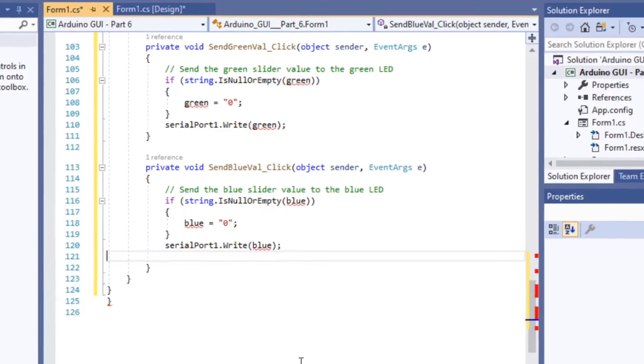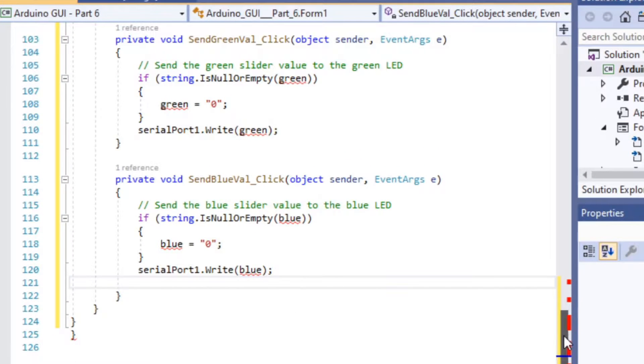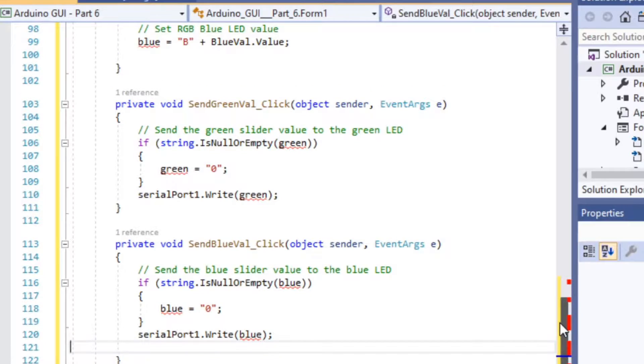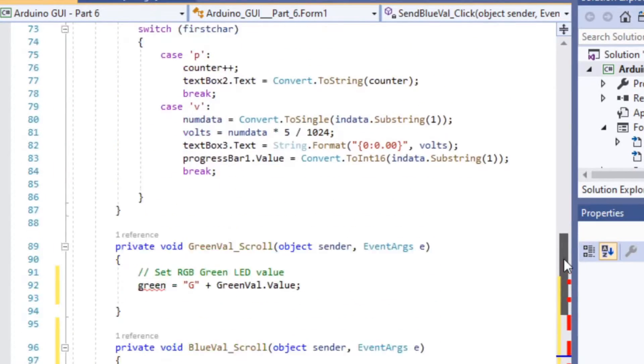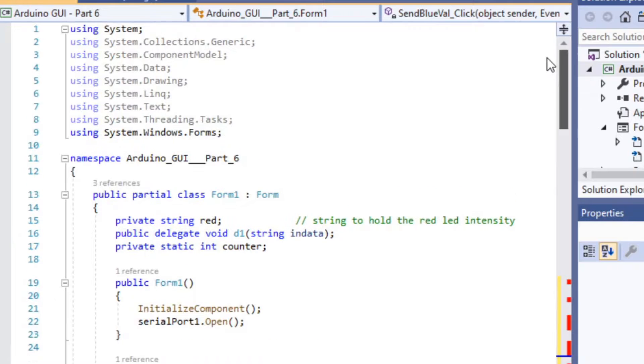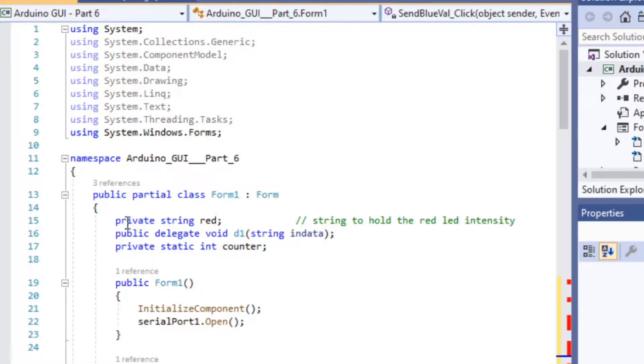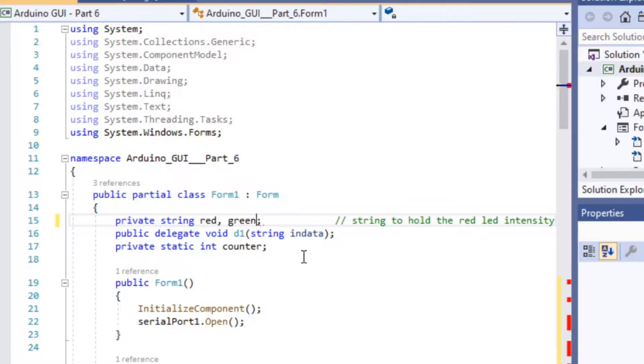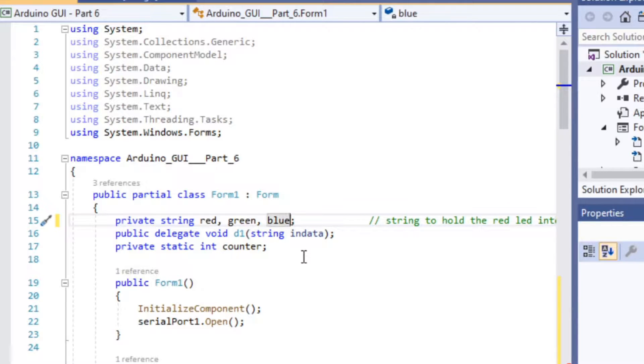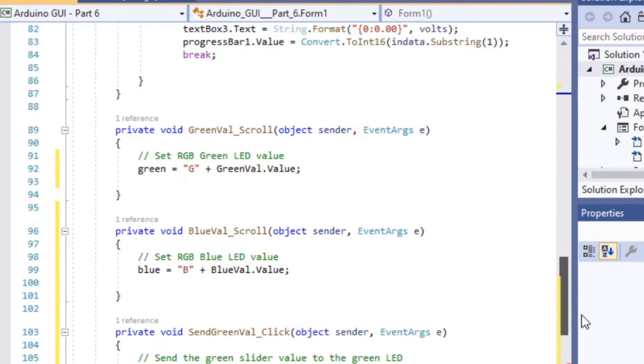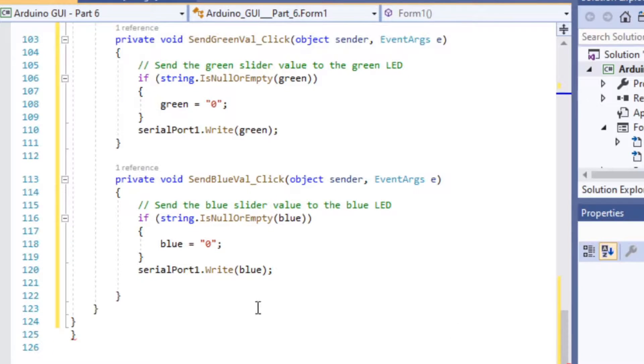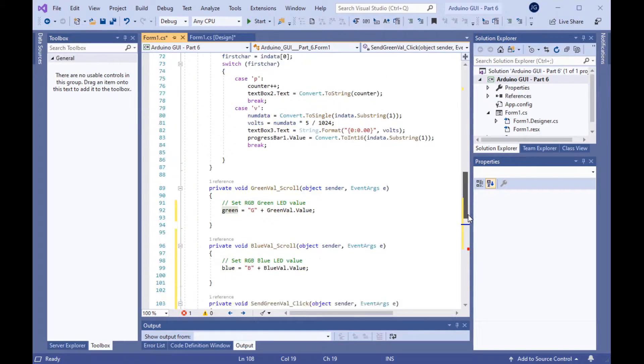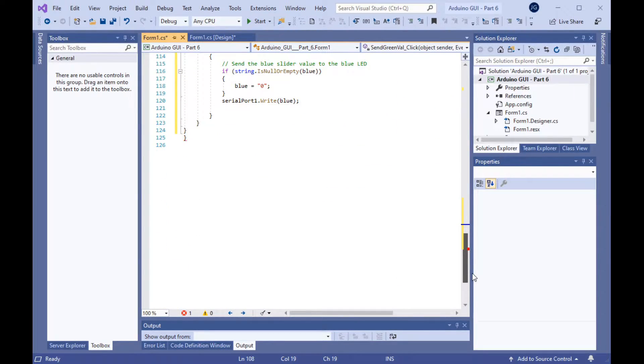You'll notice that there's a red line under the green and blue string variables, and that's because we have not yet defined them at the top of the program. Right after we declare the public partial class, form one, you'll note that we have a private string variable called red. We also have to add new variables for green and blue. So, add a comma after that. Green, comma, and blue. That will add those variables and should remove all of the red lines from our variables down here. We are now done with the C-sharp part of the programming.